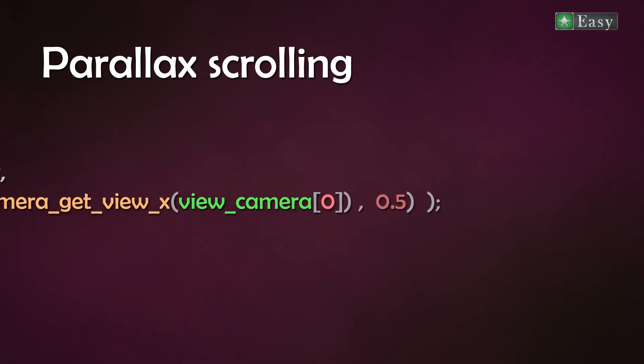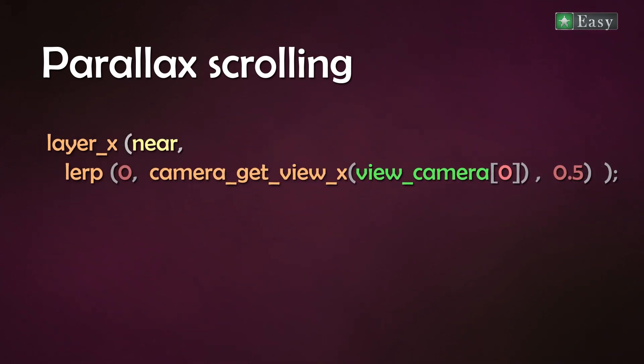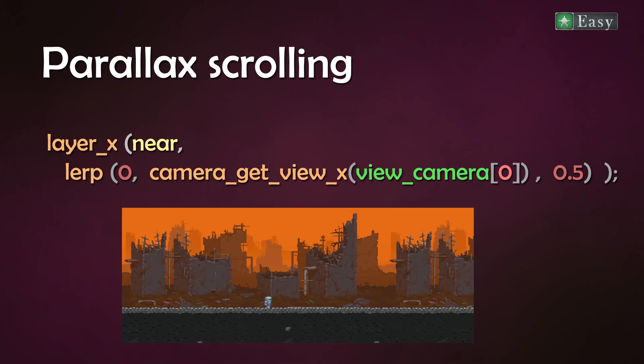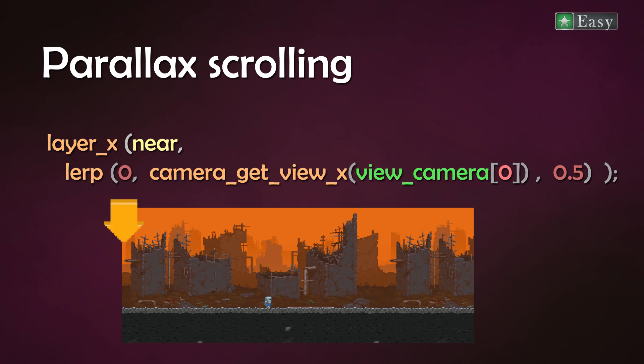So what does this have to do with scrolling? Layers are generally static. Once set up they stay and do not move at all. The trick is here to use the lerp function and use as a start value 0 and the camera x position. With a third input you can adjust in the step event the now dynamic background layer relative to the moving camera. And that is it.